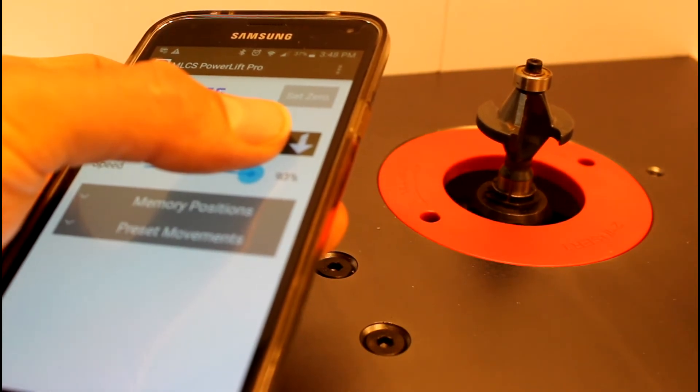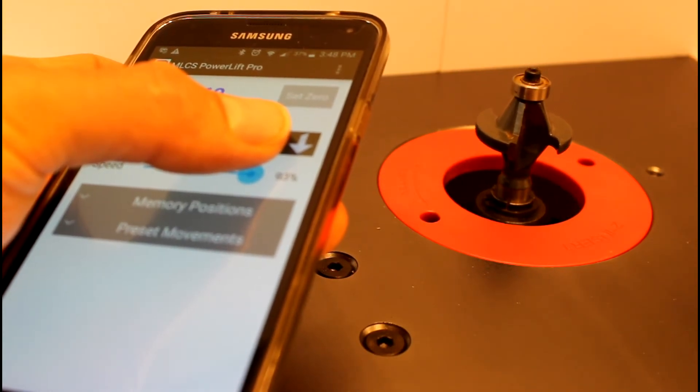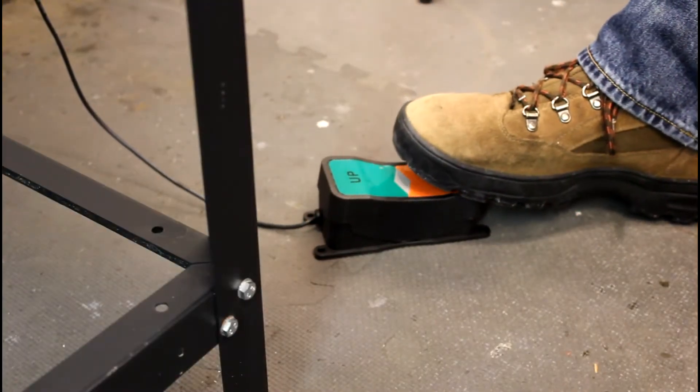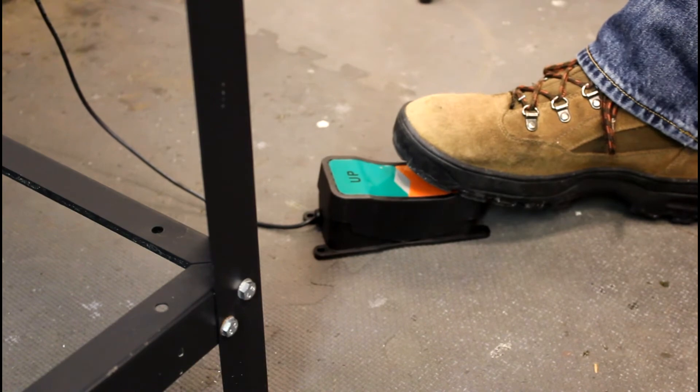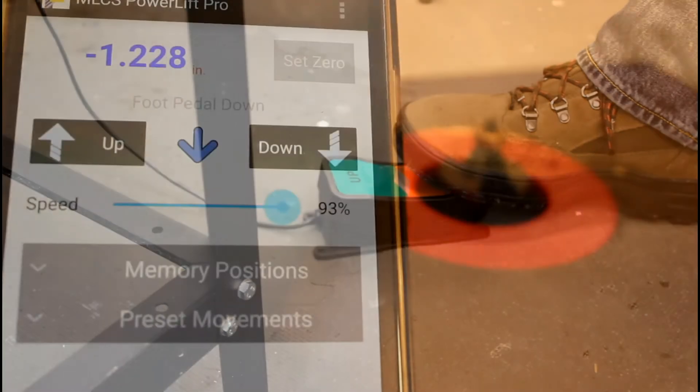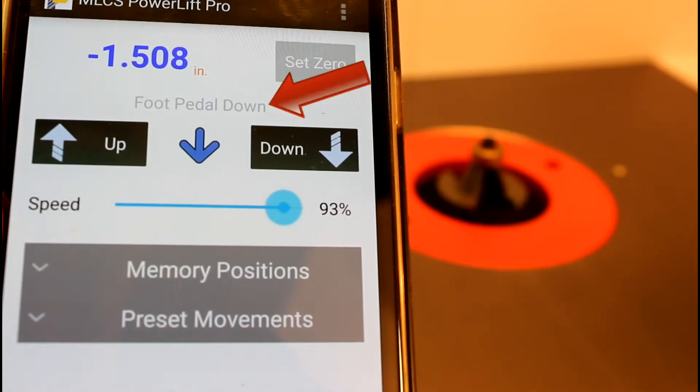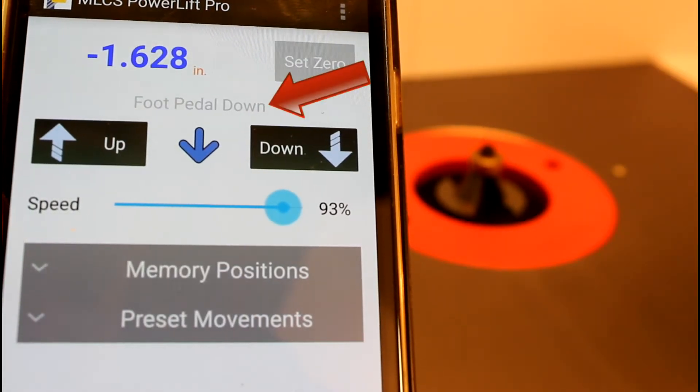Another way to move the lift up or down is to use the foot pedal, which also honors the current speed setting. Additionally, the app will indicate when the foot pedal is in use.